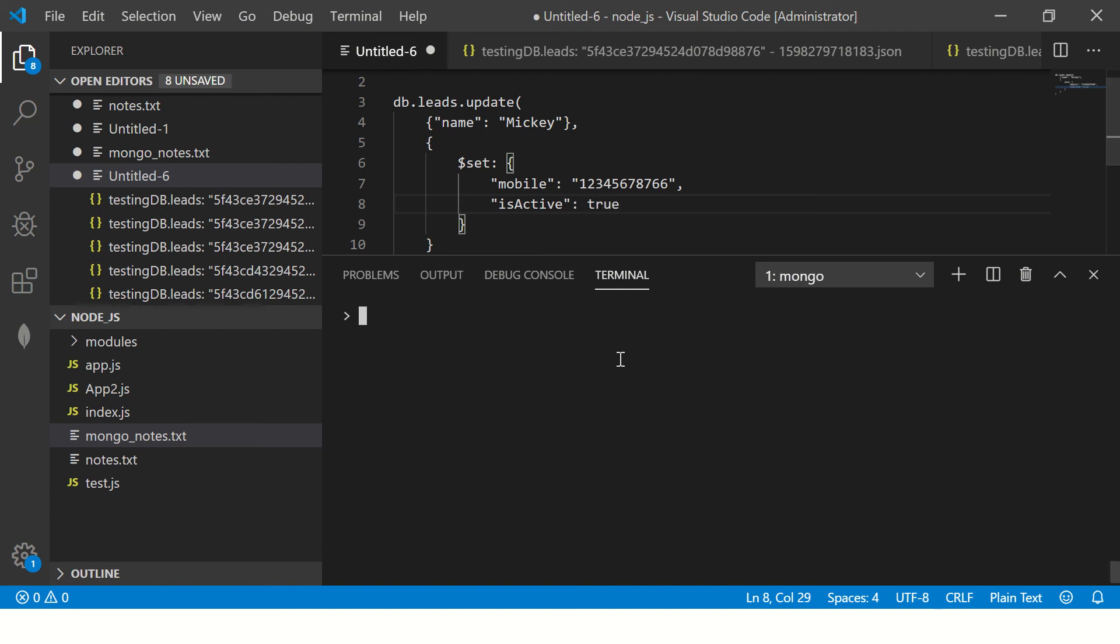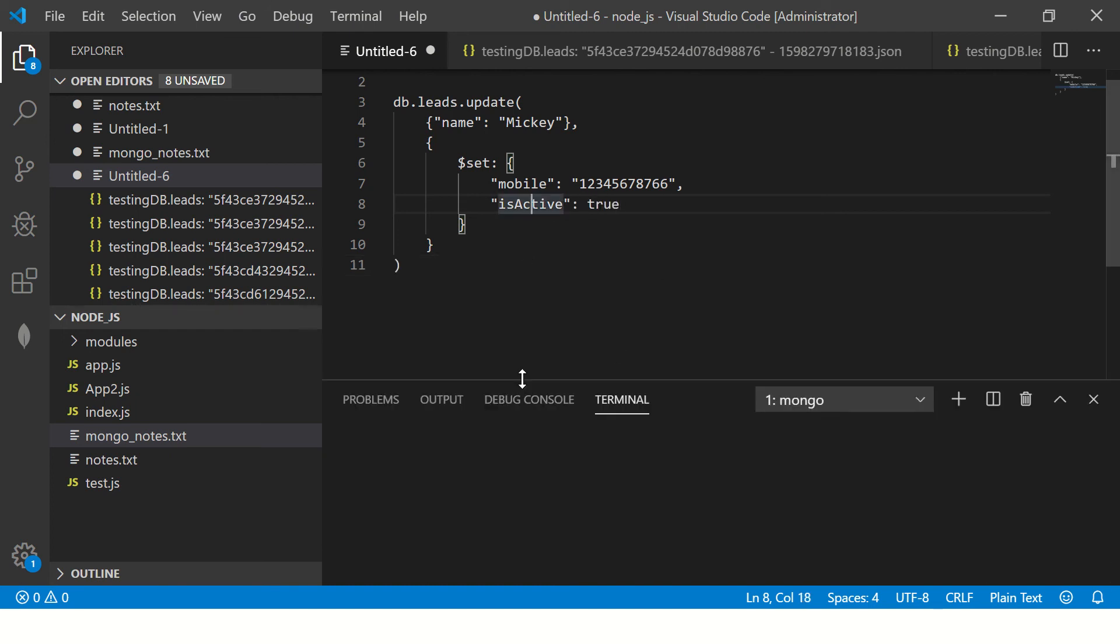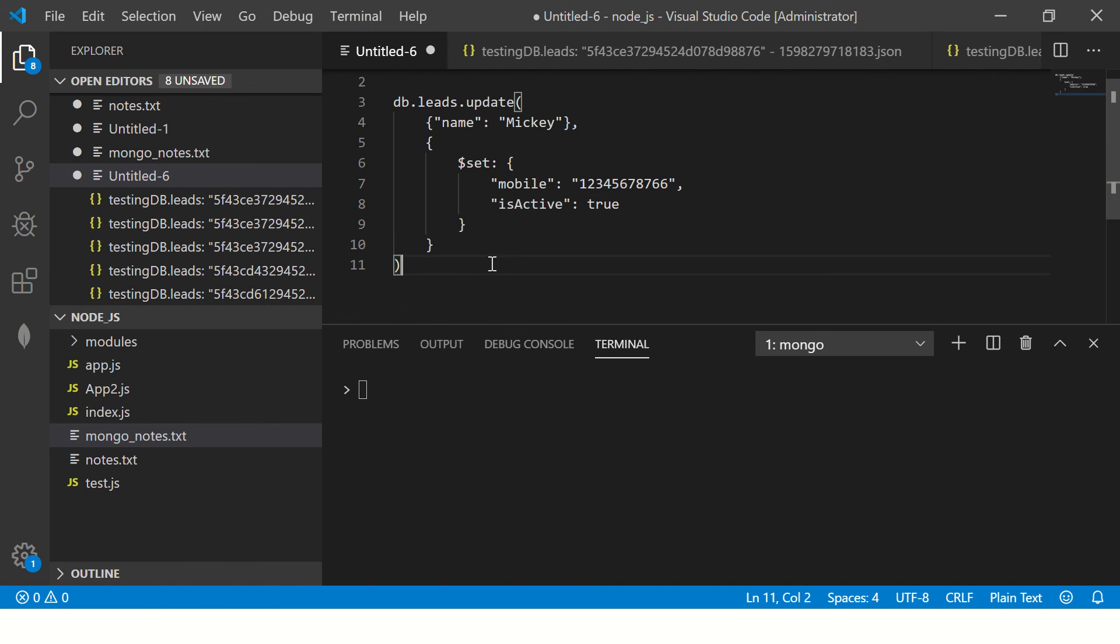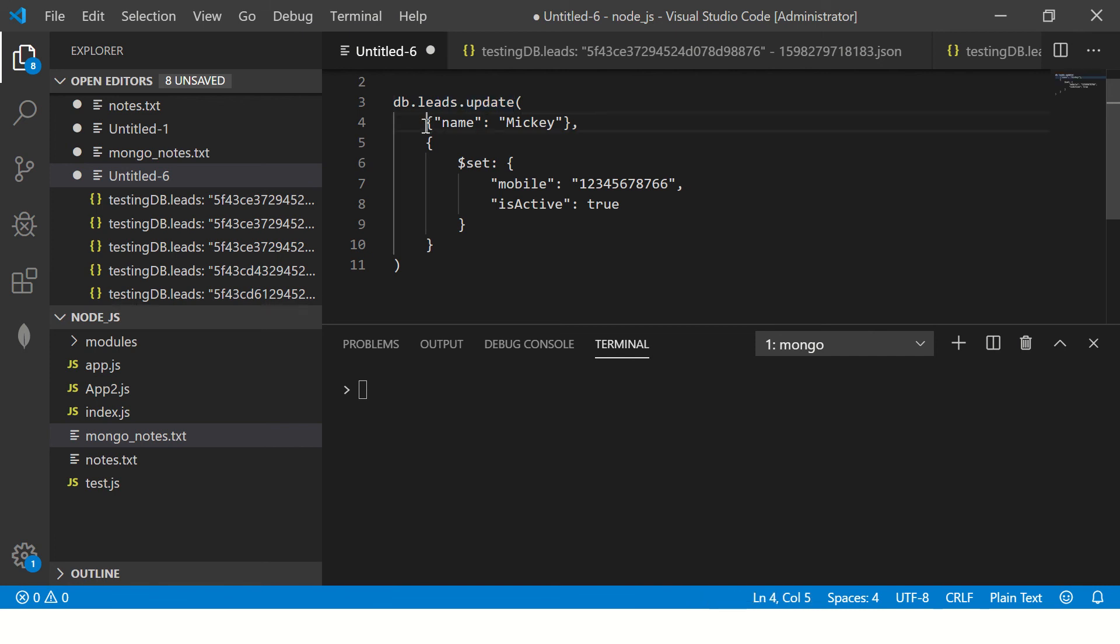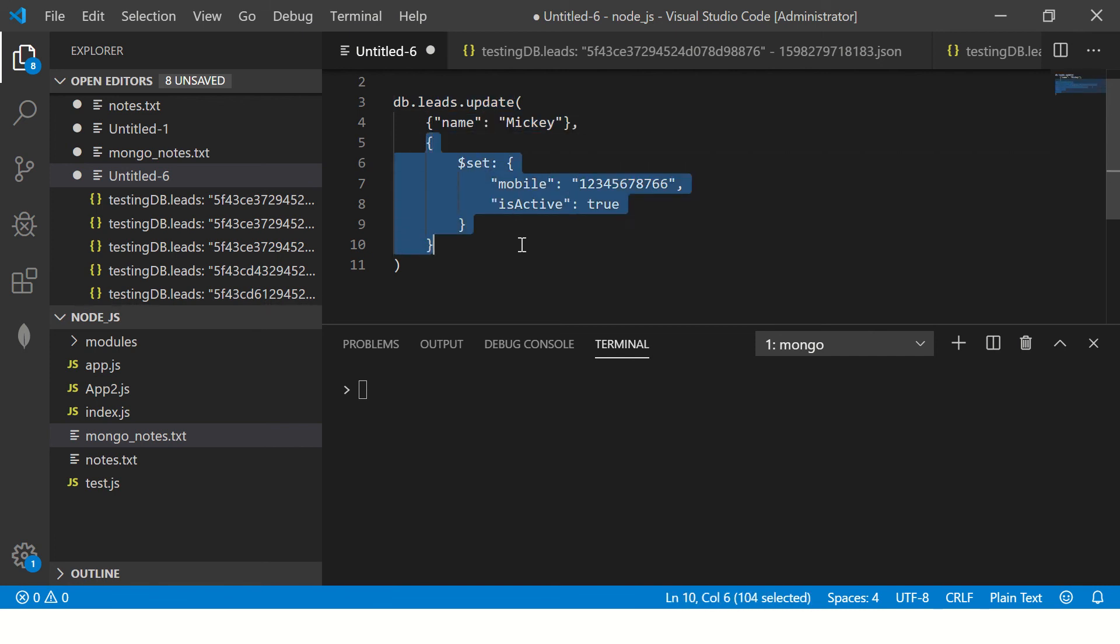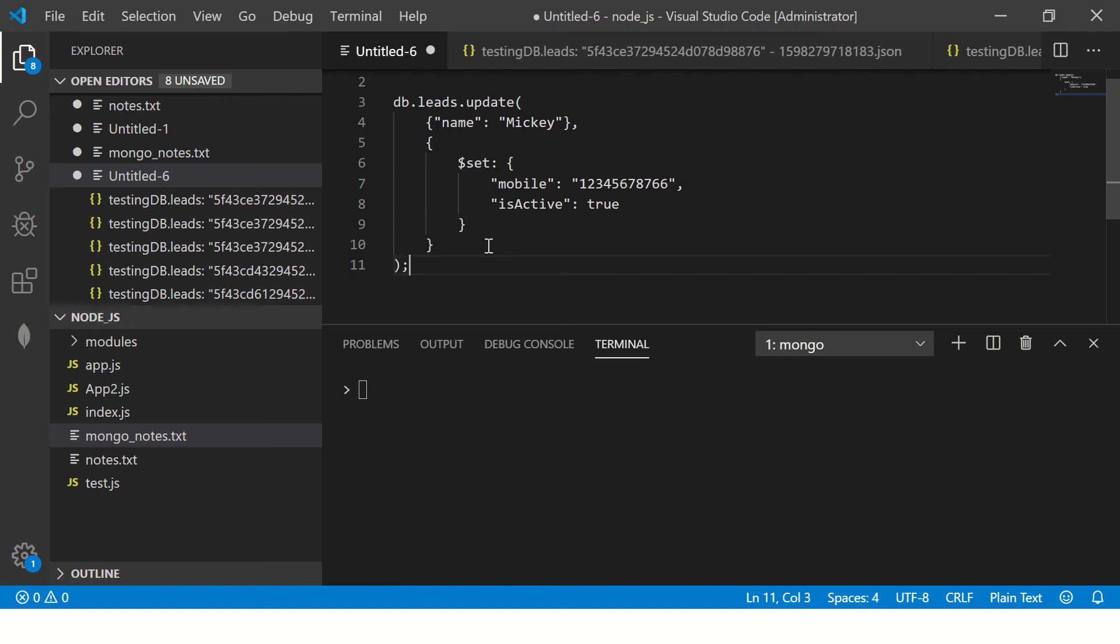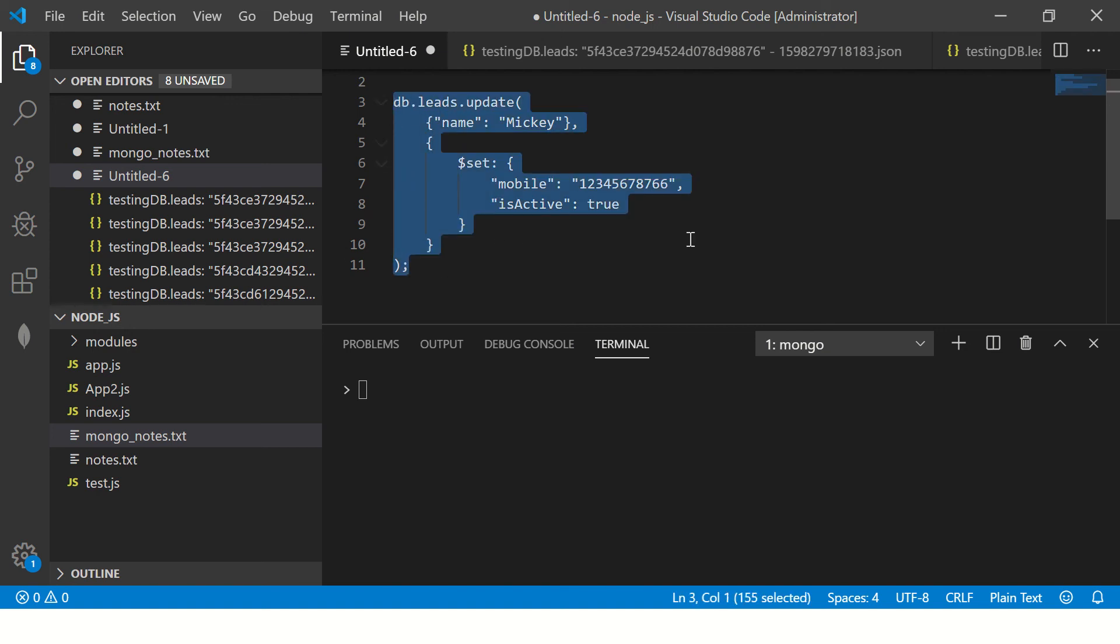So this is a Boolean value. So now what I'm saying is go find in this database, find a collection by the name leads and then update wherever you find name as Mickey and set these new values. So let's now execute this query.